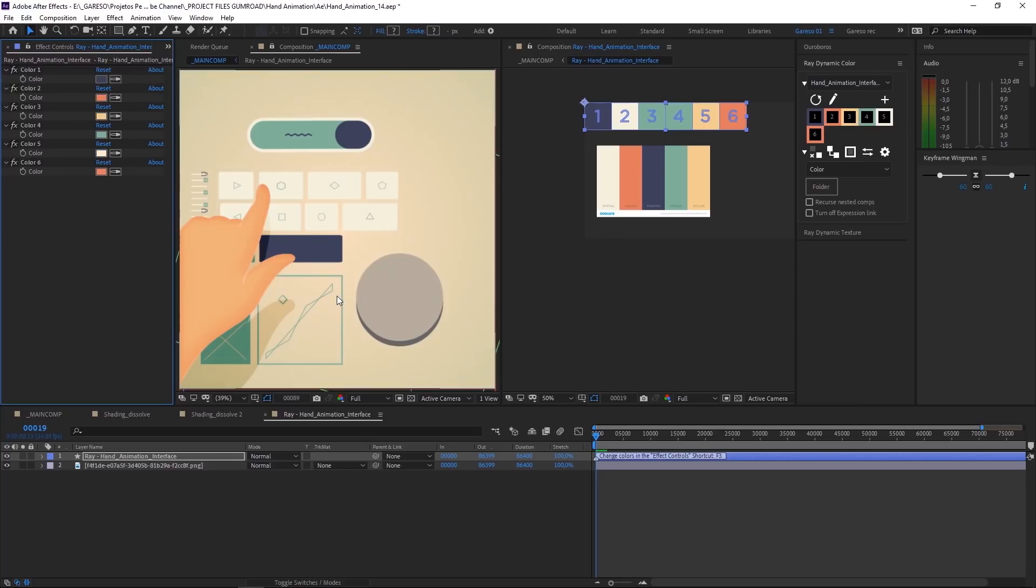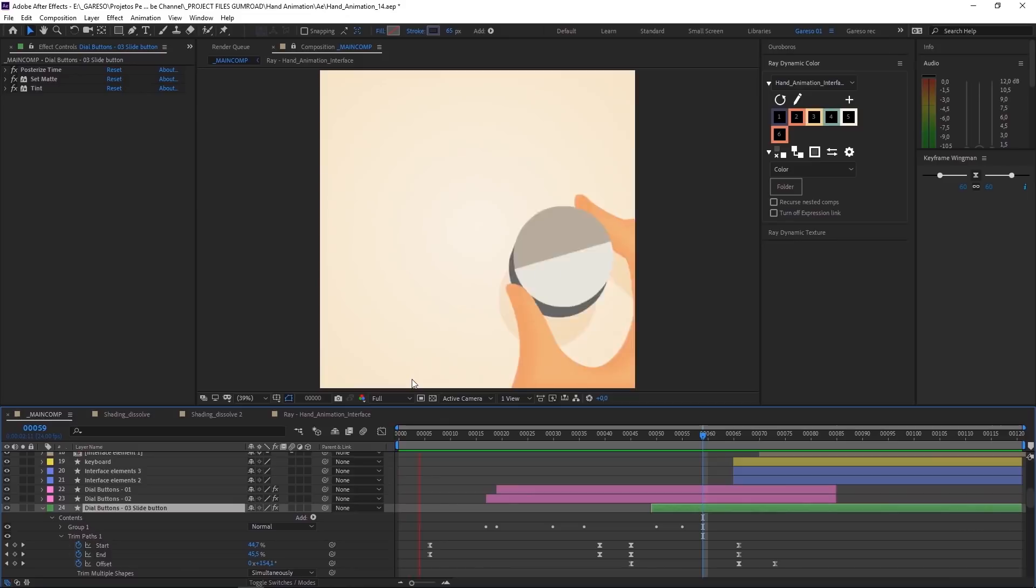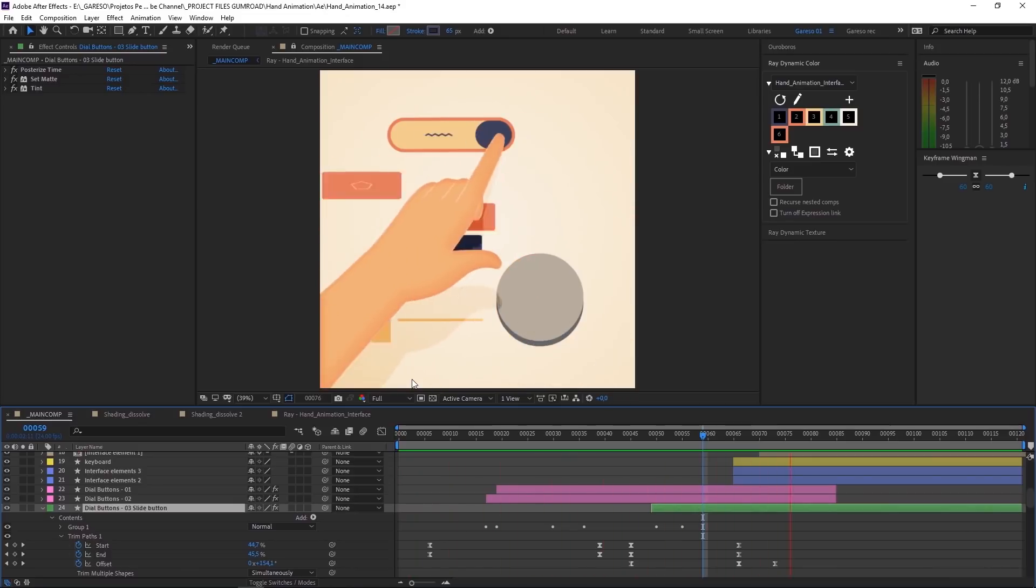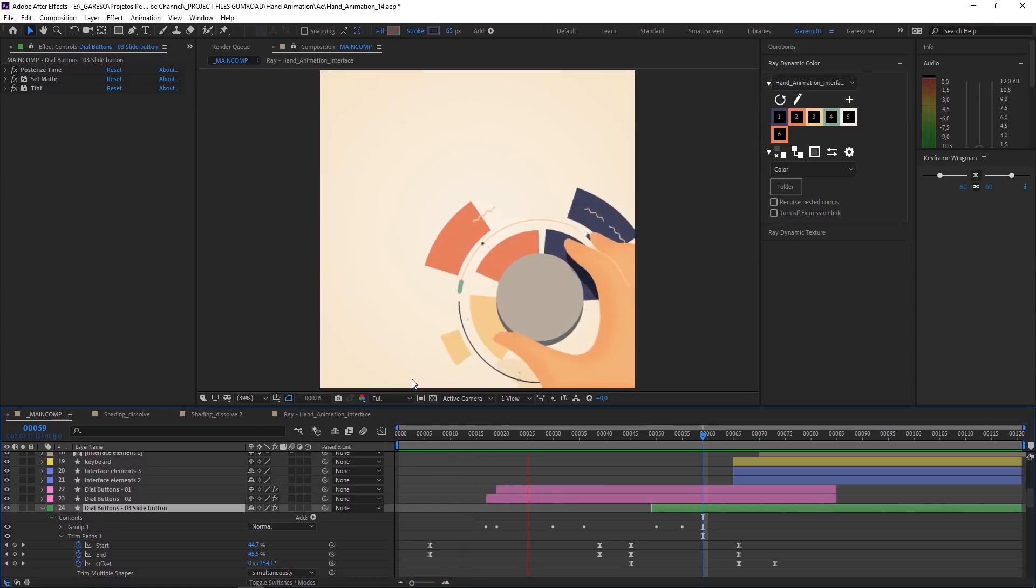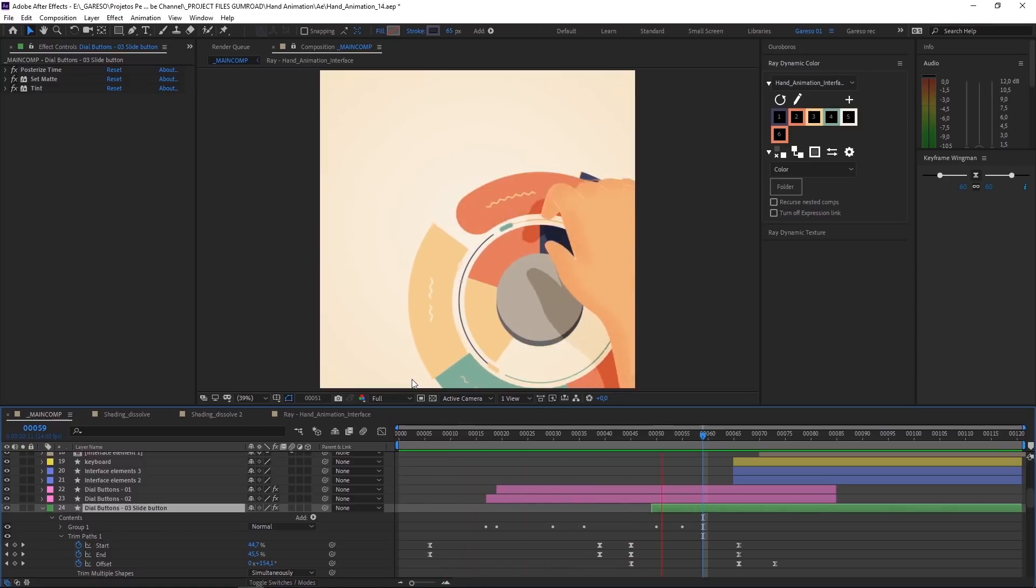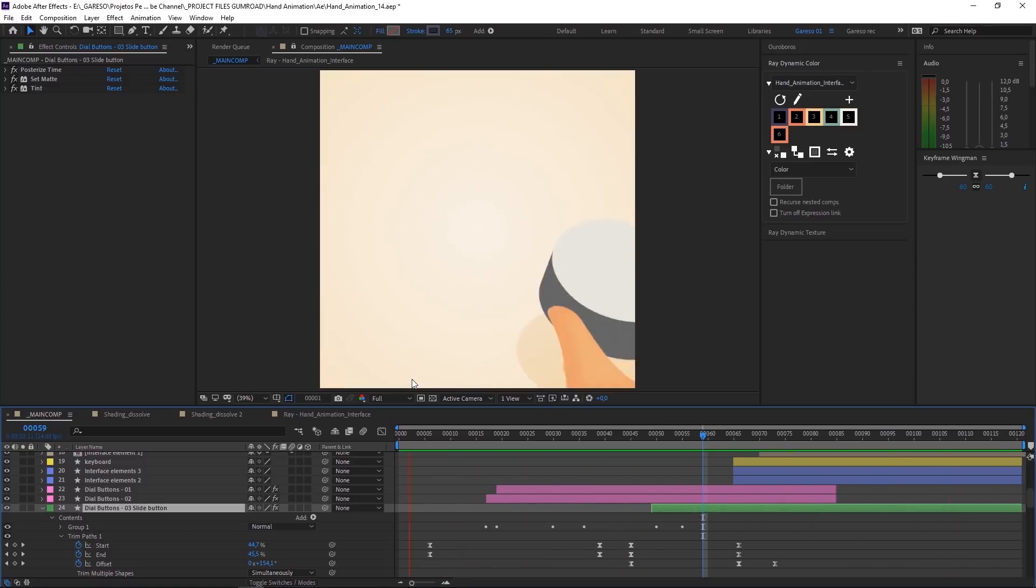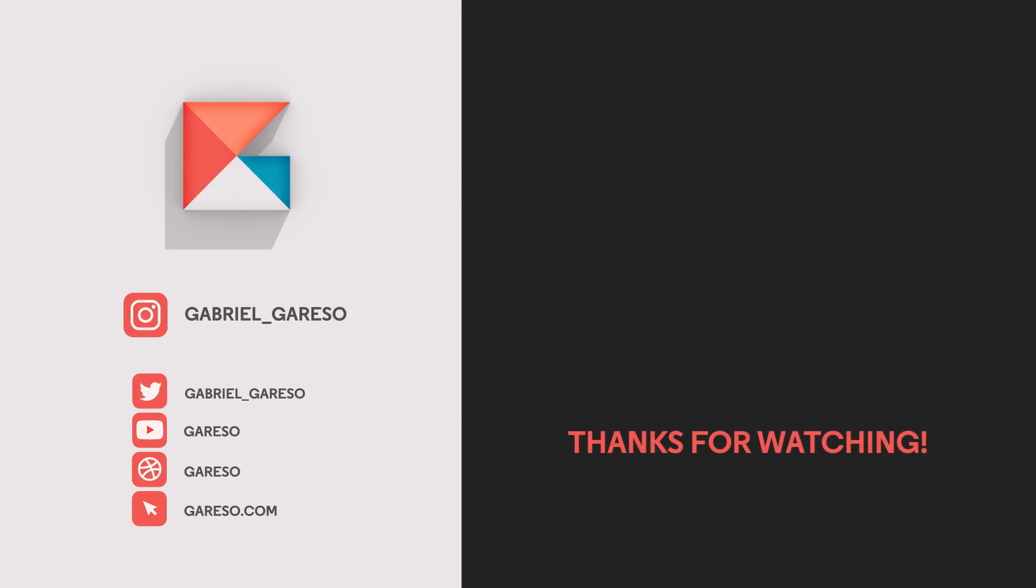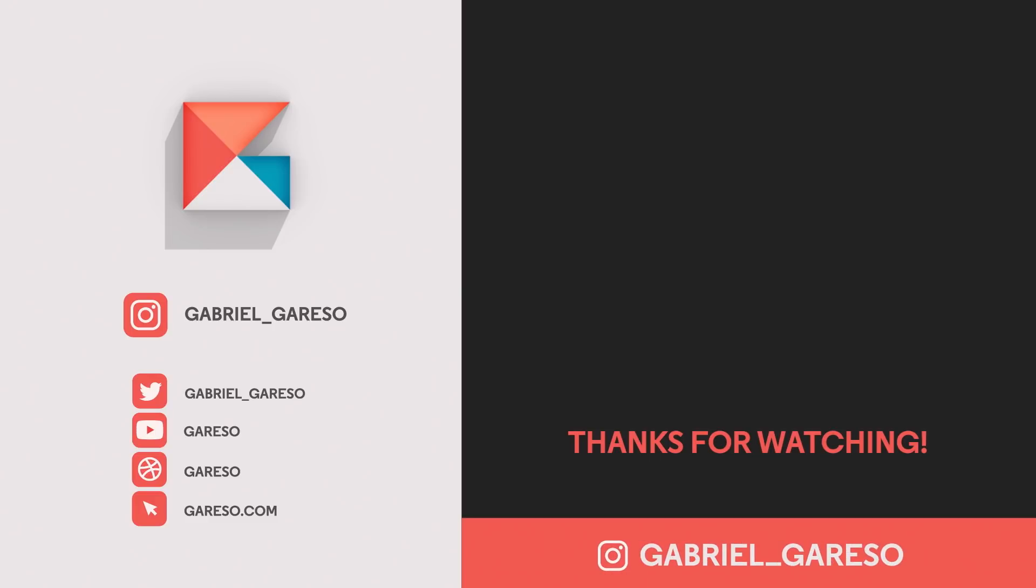As always. I'm not getting into. Too much detail. In these videos. So I can keep them manageable. So. If you want to dig deeper. I recommend you. To get the project file. But. If you have any questions. Just leave your comment. And I'll try to answer. Each one of you. And if you like those videos. Please. Don't forget to subscribe. To the channel. And follow me on Instagram. To see what I'm up to next. Thank you so much. For watching. And I see you next time.